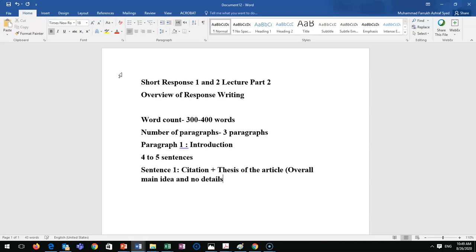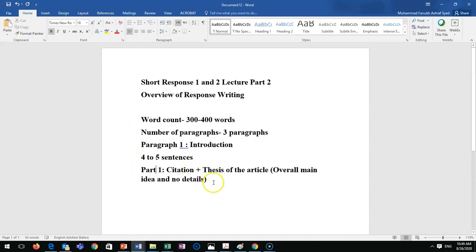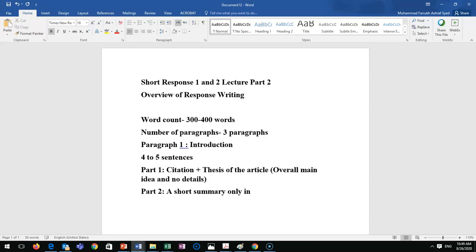No details — you don't need to mention all three causes, effects, etc. Just the overall thesis: the writer discussed several effects of something, causes of something, advantages of something — whatever applies. You must paraphrase. Part two of the introduction — the citation — is a short summary including only the main ideas.